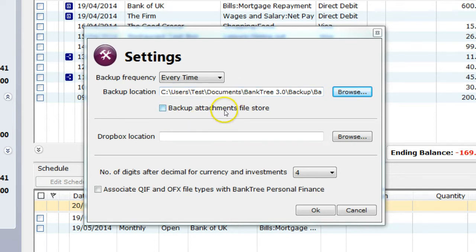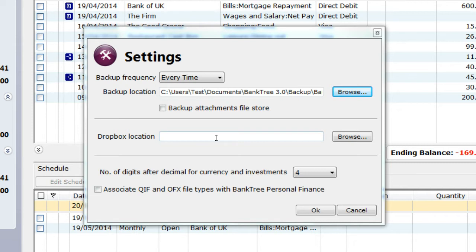If you would like to backup your attachments, you can check the box for Backup Attachments File and Store. If you are using the Banktree mobile app and would like to use file synchronising between the mobile app and the desktop, then you would need to install Dropbox. You would set the location to your Dropbox files here.